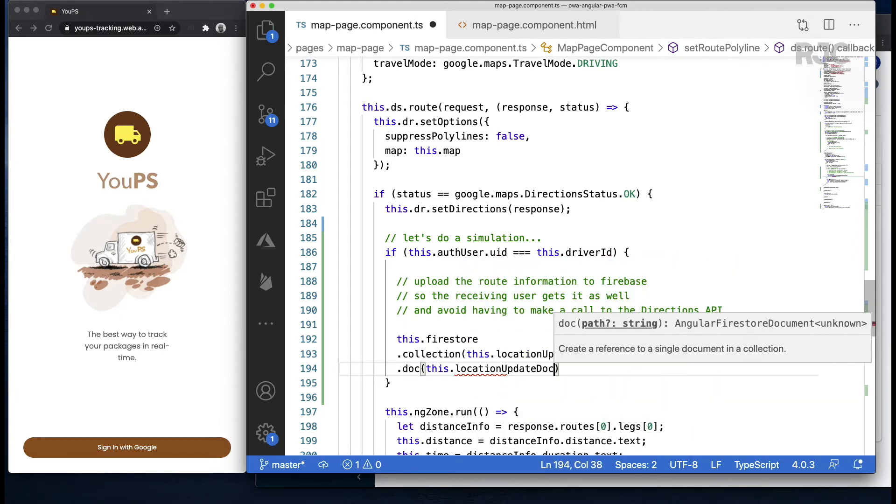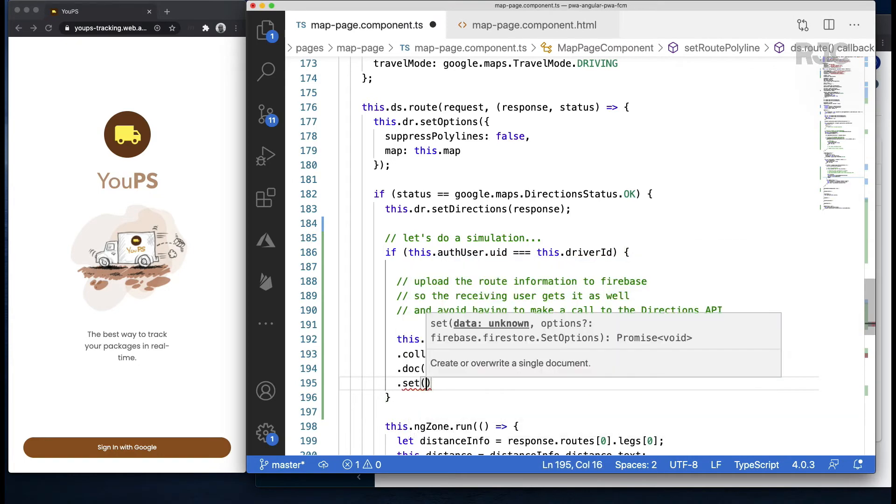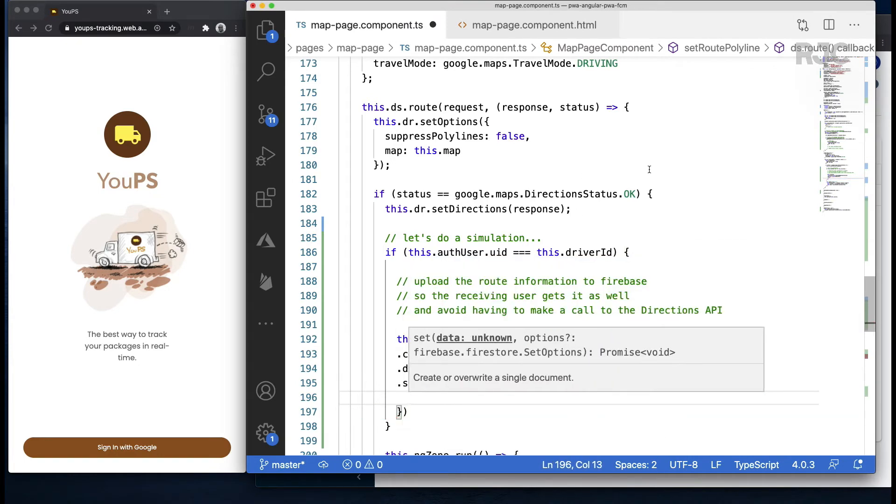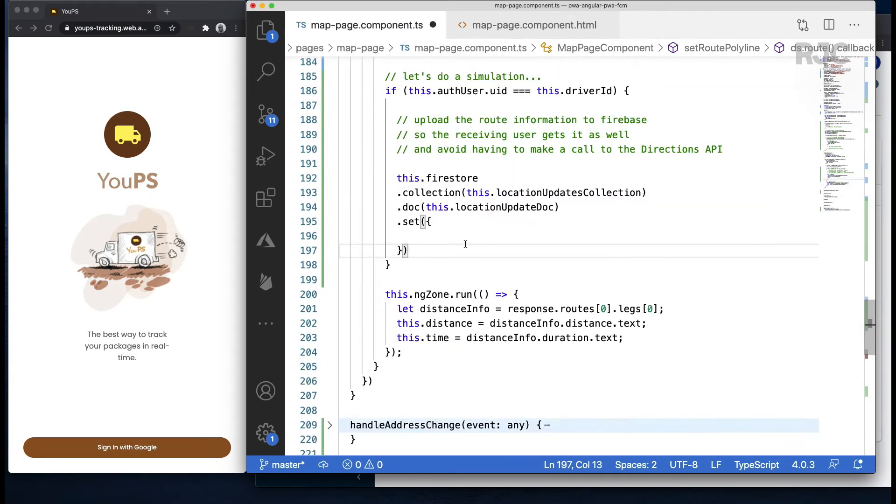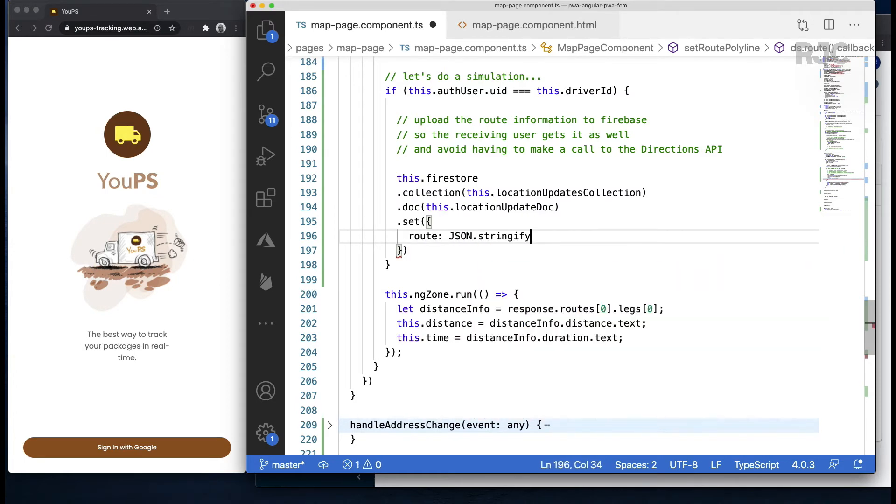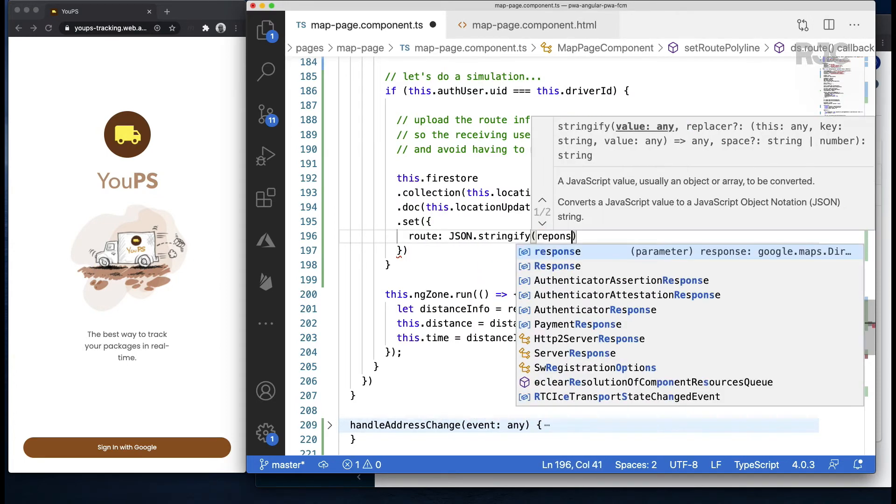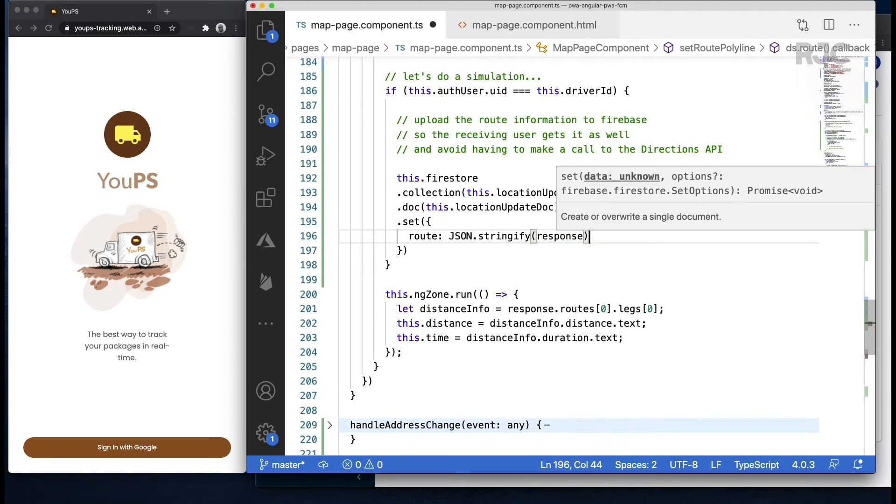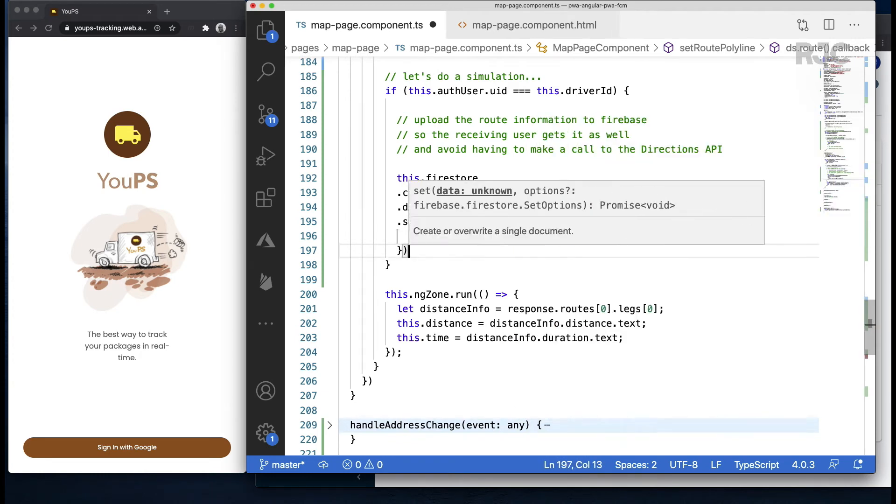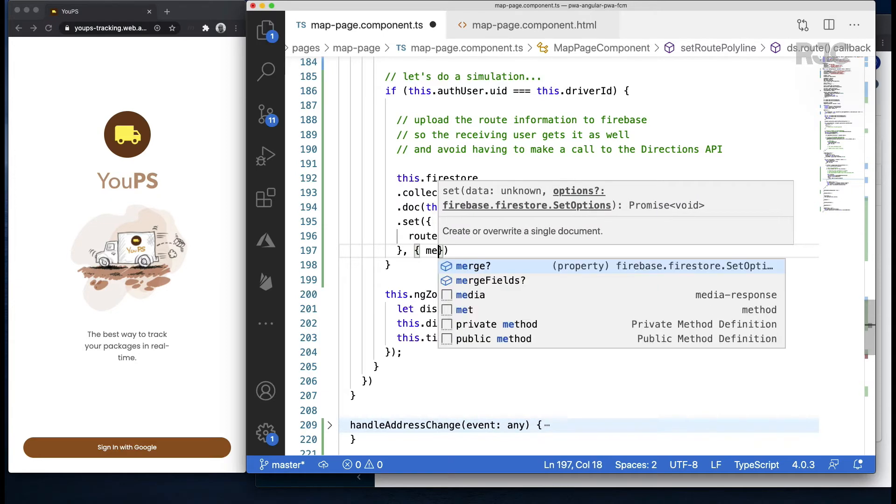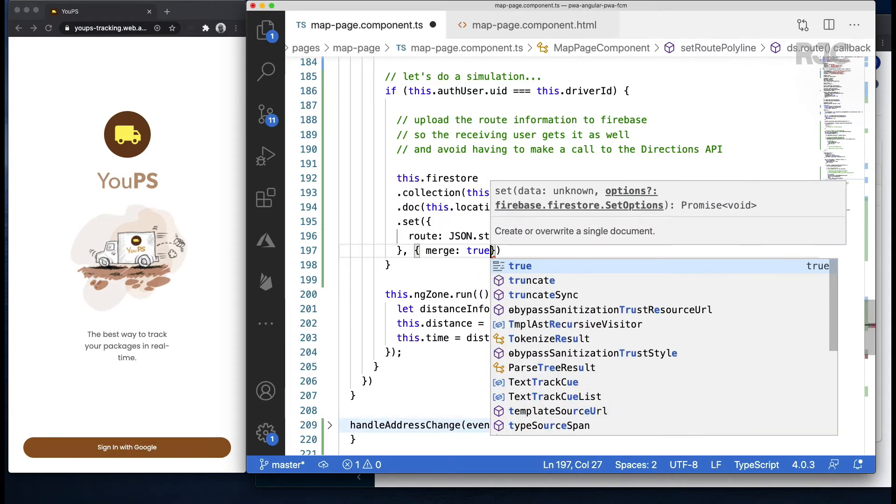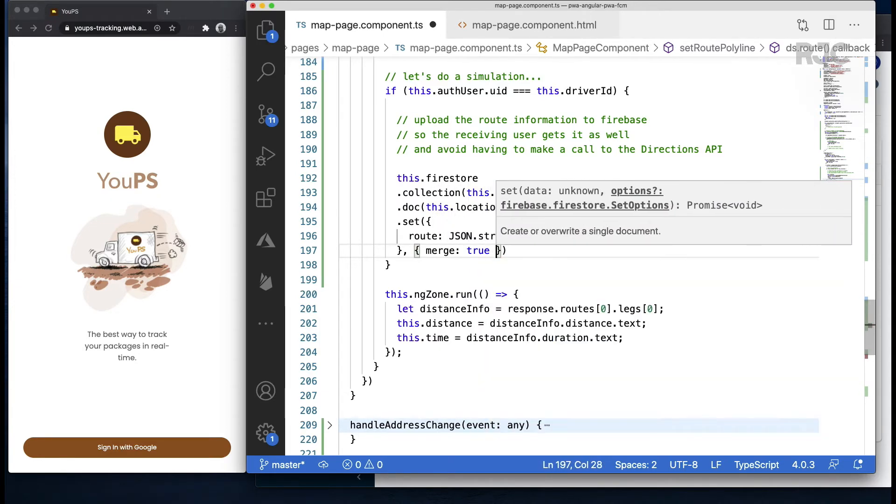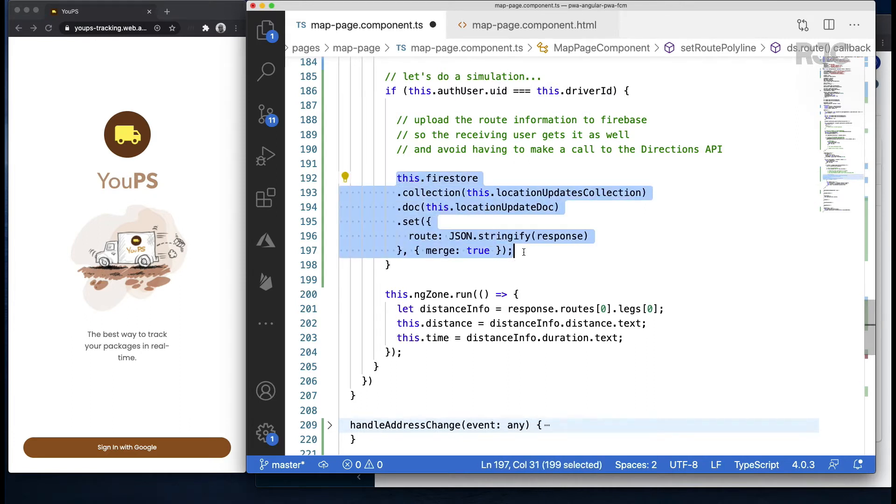Let's push the right information to Firebase. Very simple: on the designated collection, inside of the document in question, we'll update the route field by typing set and passing just the route object, and I'll JSON serialize it so I can store it as a string. I'll store it with a merge true option. This piece of code, just like before, will update the route field in the Firebase document that both driver and recipient are sharing.